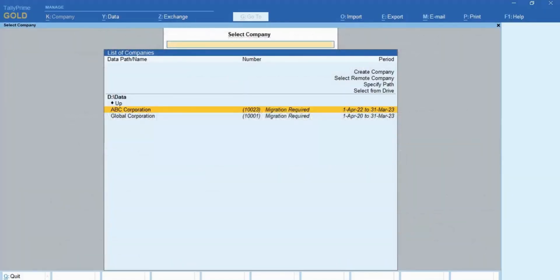Moreover, it is important to note that the new company with 6-digit company number will not be compatible with the earlier releases.